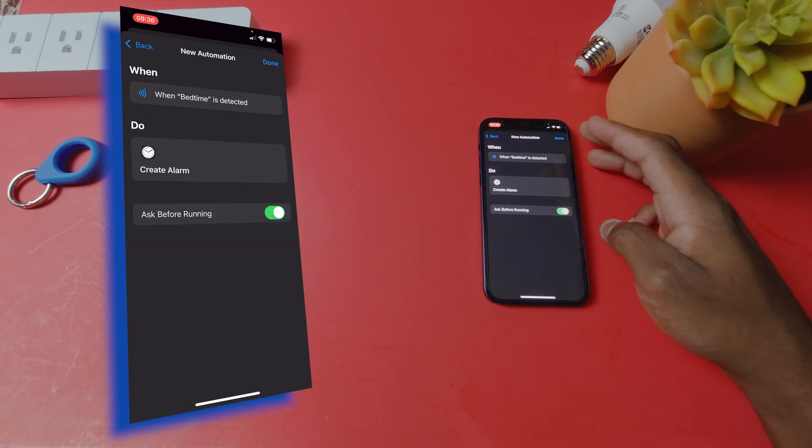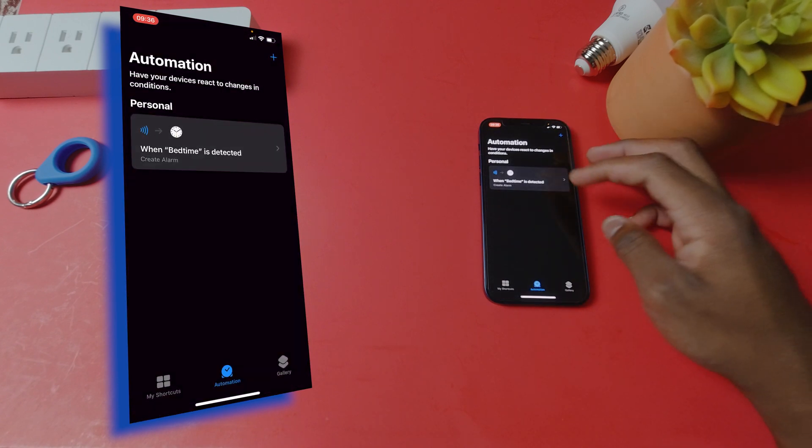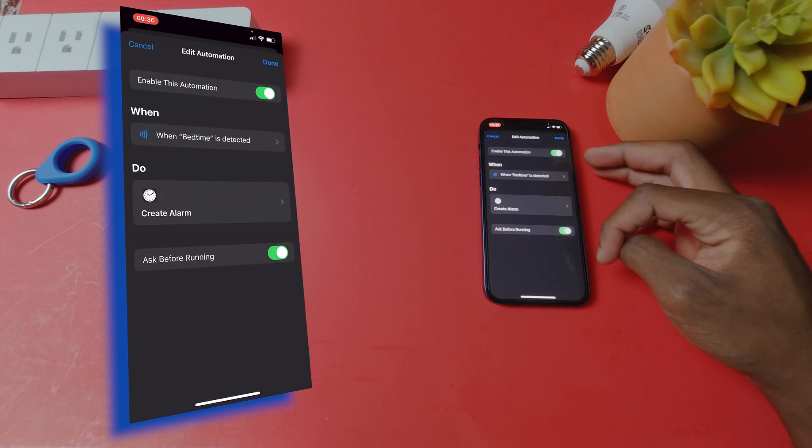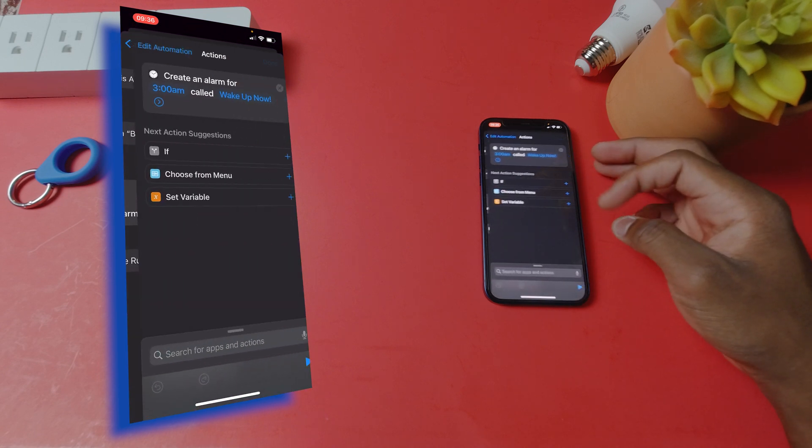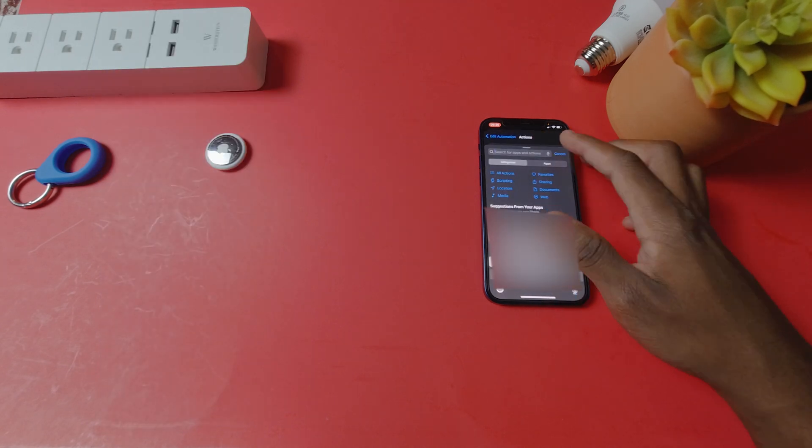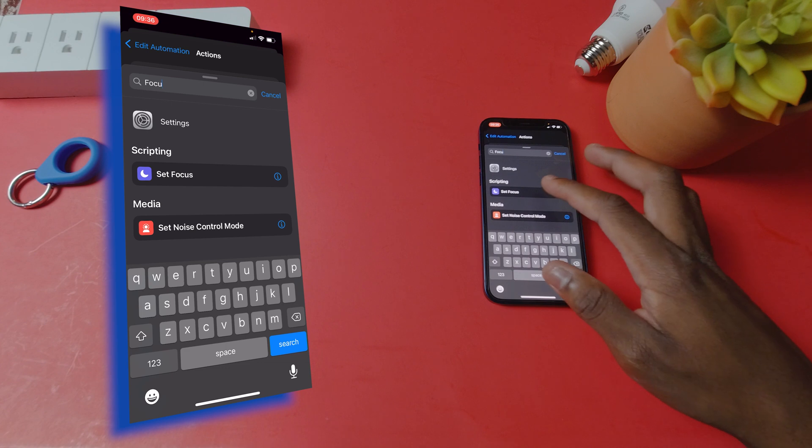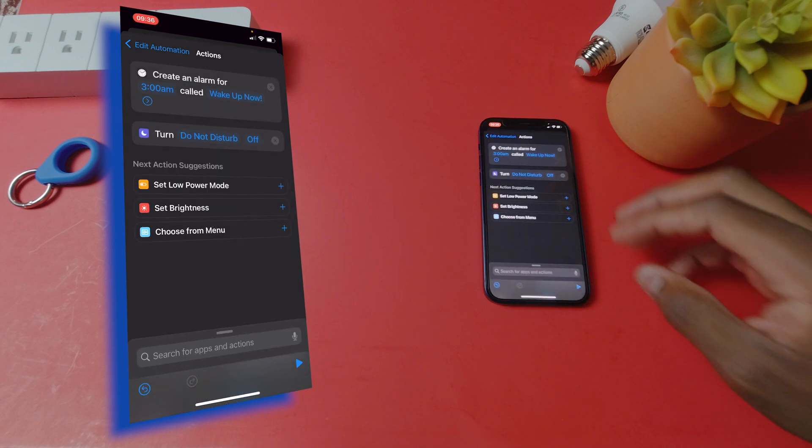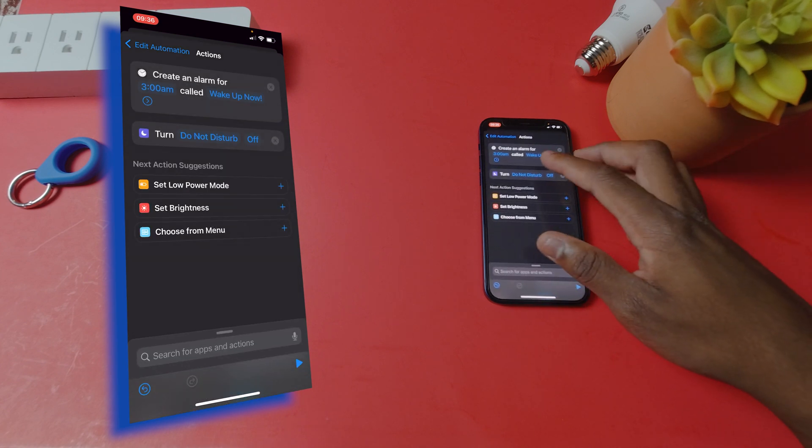I want to add another action so I'll hit done. And then click on the action that you just created and click undo and search for focus. Click on set focus and make sure it turns on do not disturb.